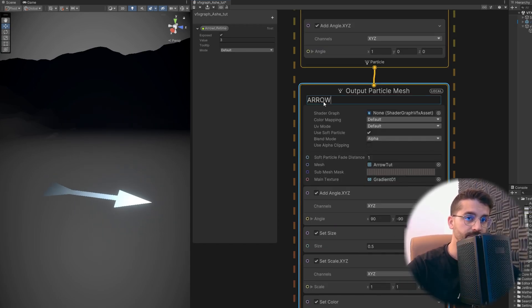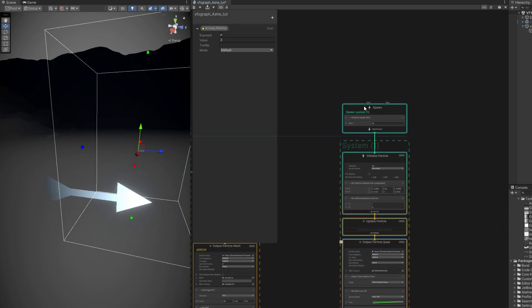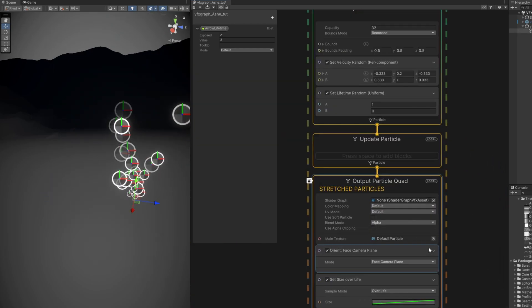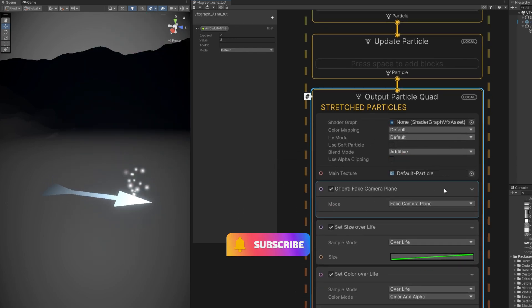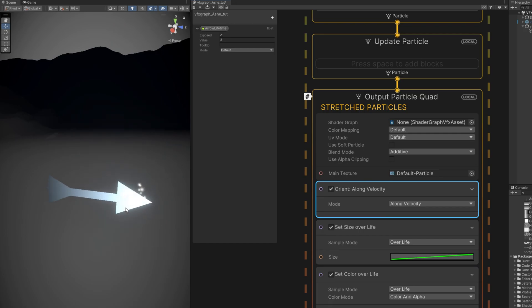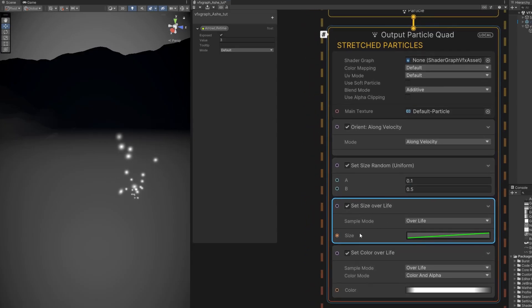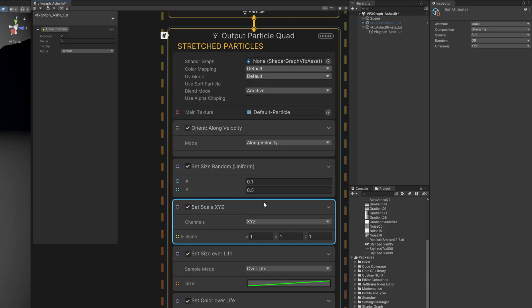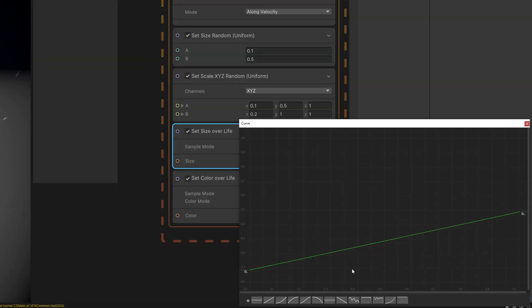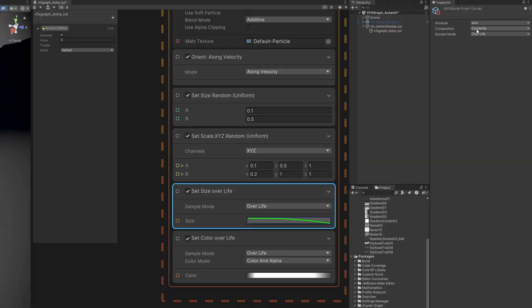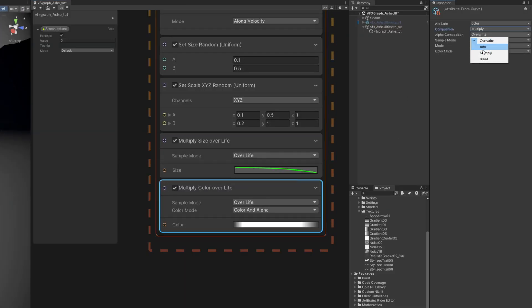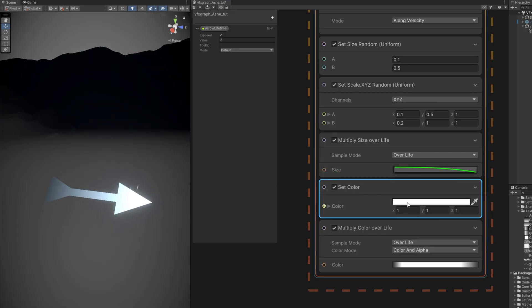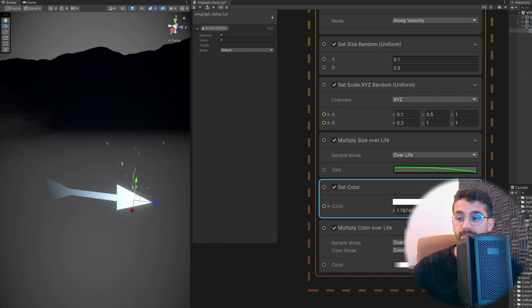Now let's add some stretched particles so it looks like it's going fast. Space bar, simple particle system. Let's already take care of the aspect and use the default particle that comes with Unity. It's always useful. I'm going to say it's additive mode and the Orient instead of facing the camera it's going to be along the velocity vector. Let's control their size with a set size and say it's random between 0.1 and 0.5 for example. We also need a set scale, random again, between 0.1 and 0.2 for the X and 0.5 and 1 for the Y. And the set size over life can be from big to small but it needs to have the composition set to multiply otherwise it will overwrite the previous values. Set color over life also needs to be in multiply for the alpha and color because we are going to use a set color before the multiply color of life with an icy blue color, something like that. Increase a little bit the intensity.